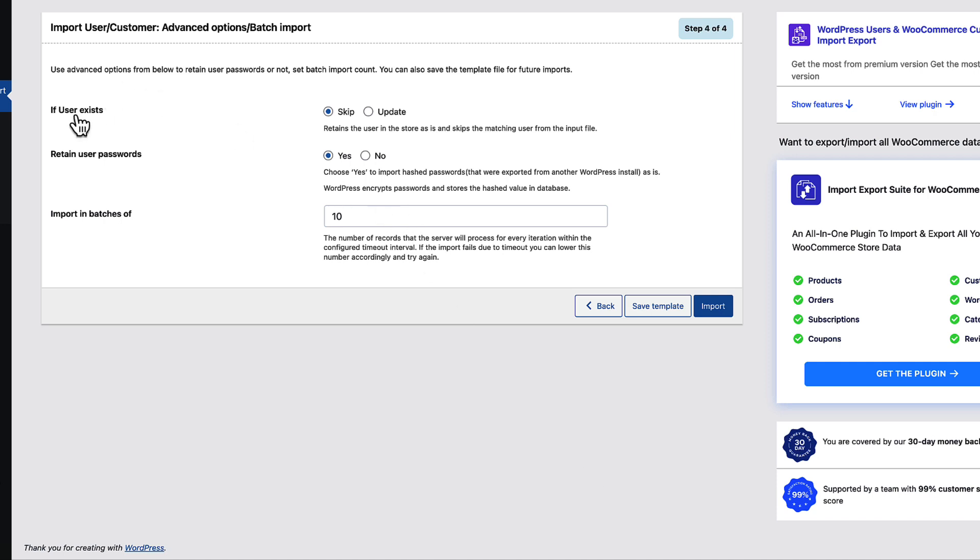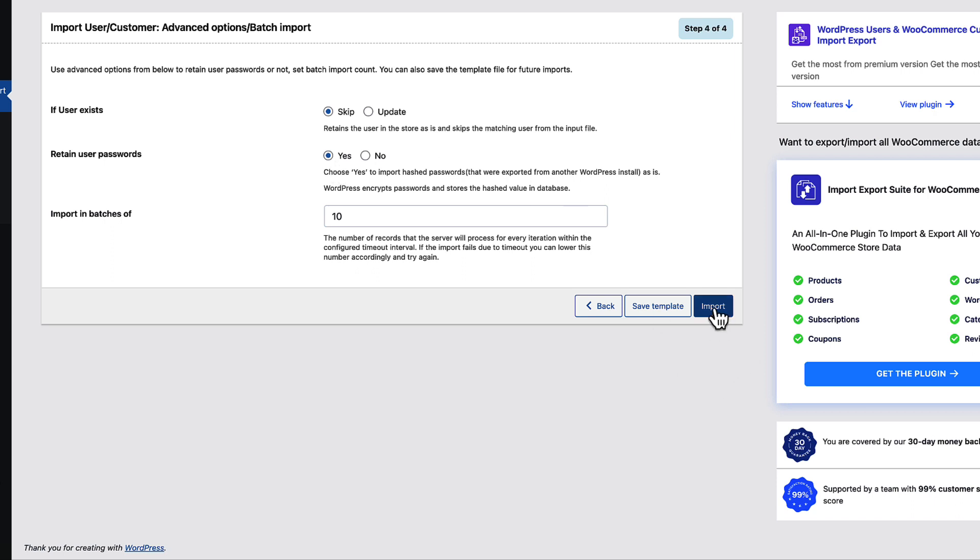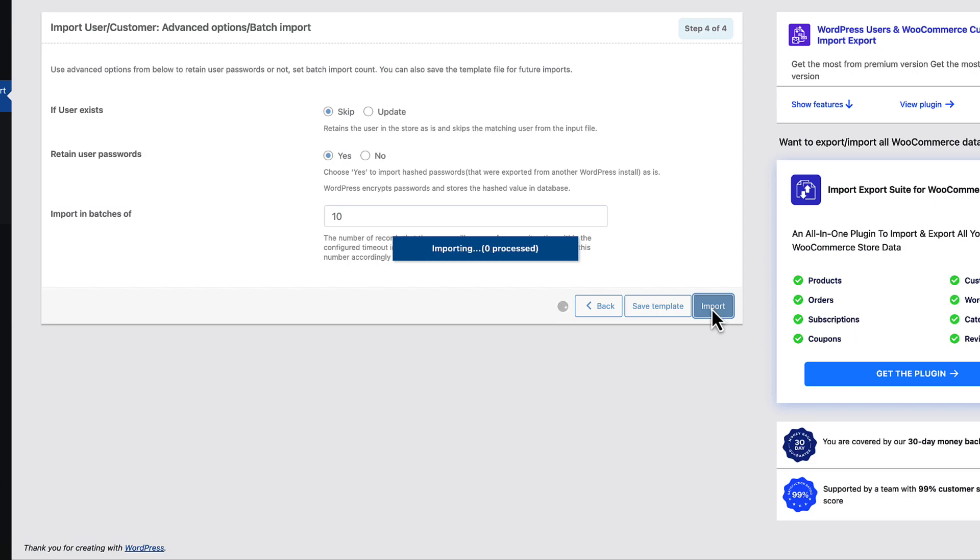What happens if user exists? I'm going to skip it. Whether I would like to retain user passwords, I choose yes, because I need my users to be able to log in with their old passwords. And now let's import.